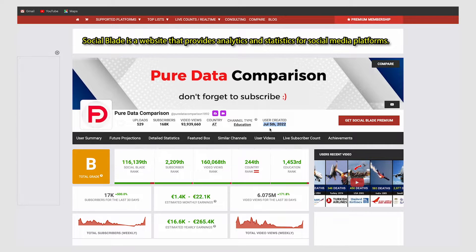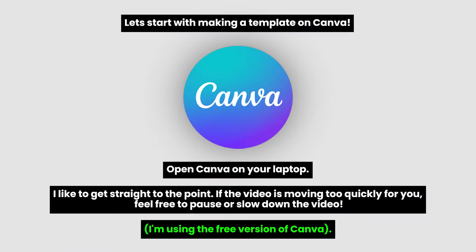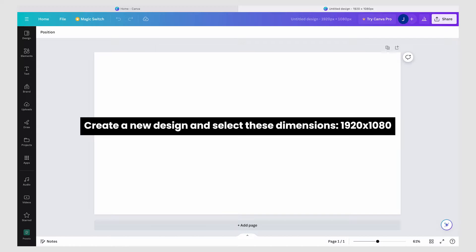Let's start with making a template on Canva. Open Canva on your laptop. I like to get straight to the point — if the video is moving too quickly for you, feel free to pause or slow down the video. I'm using the free version of Canva. Create a new design and select these dimensions.